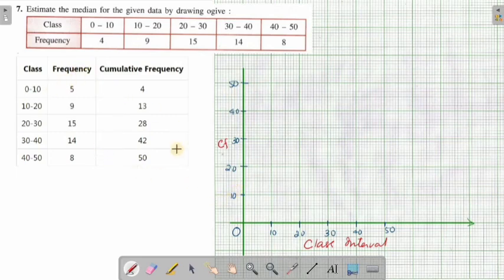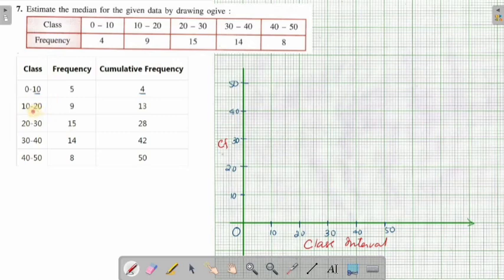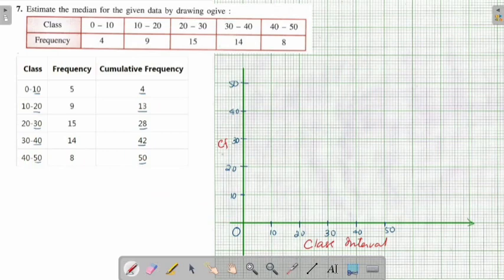For drawing the ogive, first you have to plot some points. The first point to plot is (10, 4). Next, plot (20, 13). Next, plot (30, 28). Next, (40, 42). And finally (50, 50). So the first point is at 10 on the x-axis and 4 on the y-axis — so (10, 4) is somewhere over here.